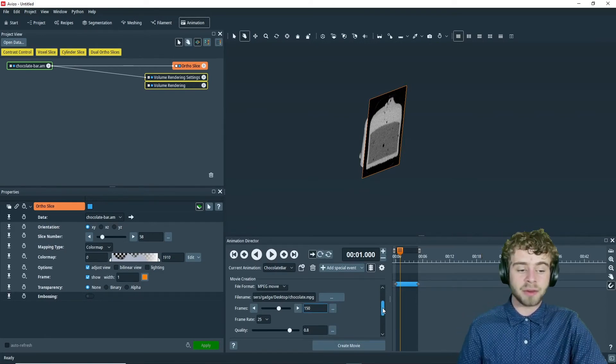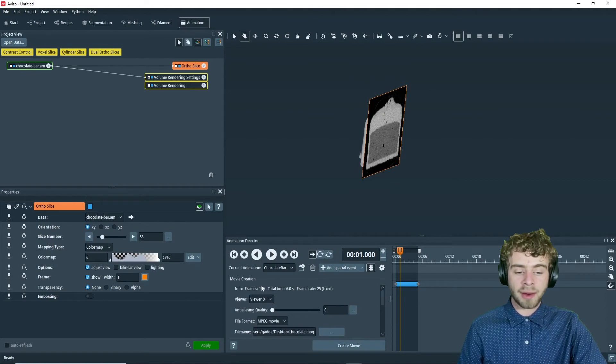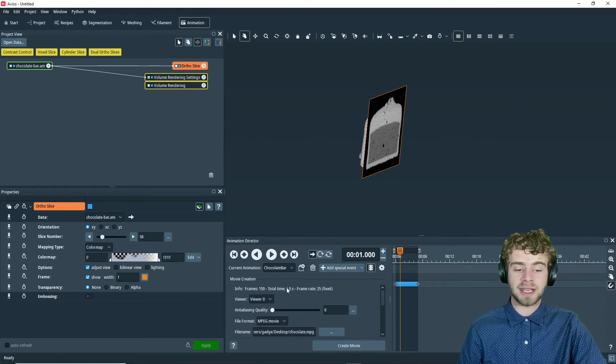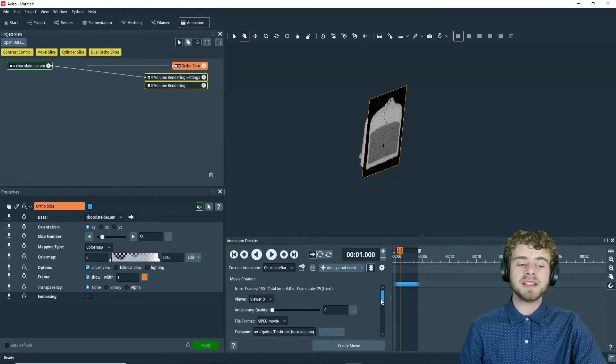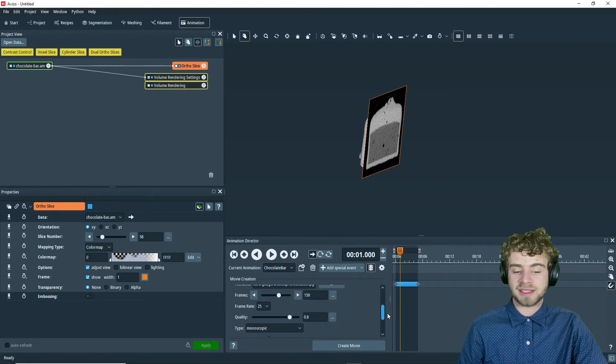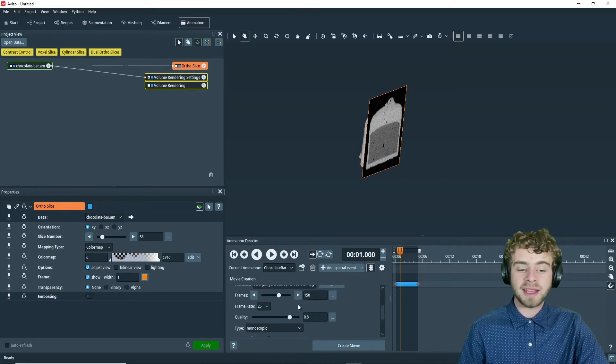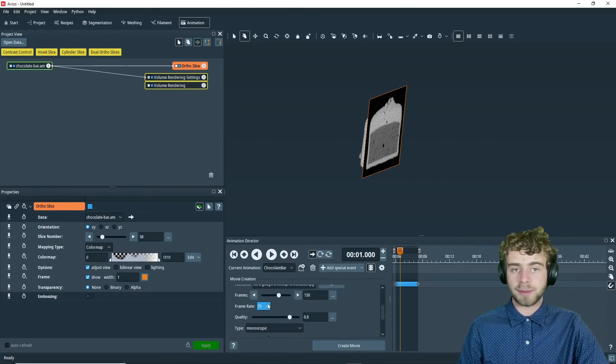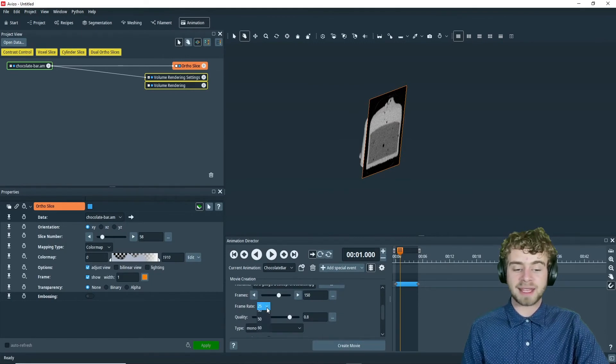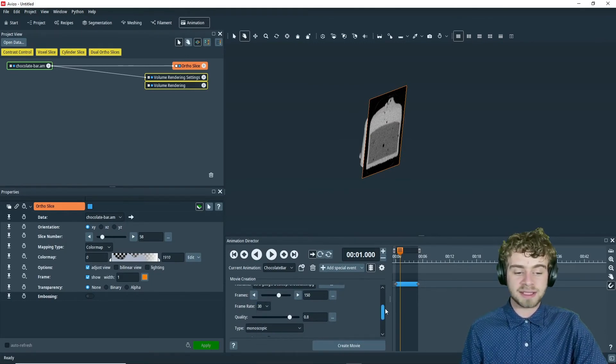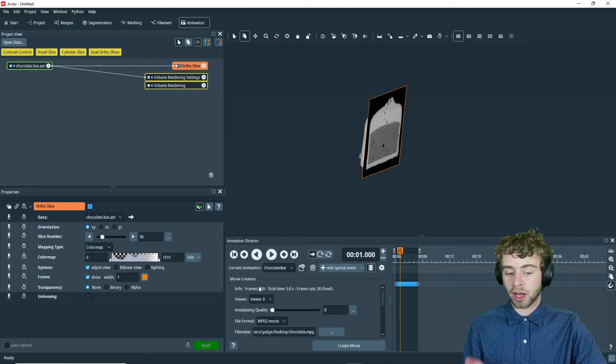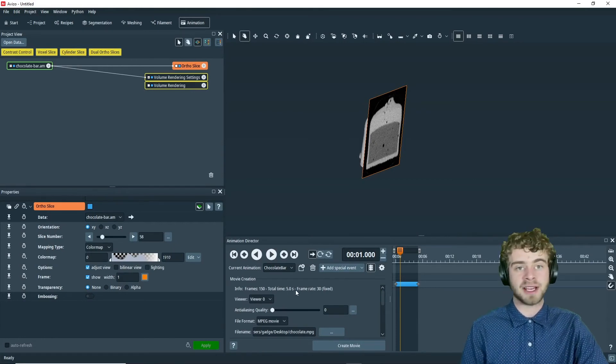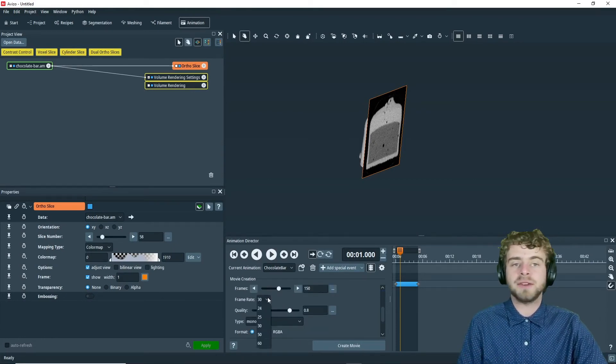And there we go. So now I want you to note how it now says it will take 6 seconds because the frame rate remains the same. So to make it a frame rate of 30, you need to change both the number of frames and the frame rate to be the same. So now it's going to take 150 frames and take 5 seconds for the animation.